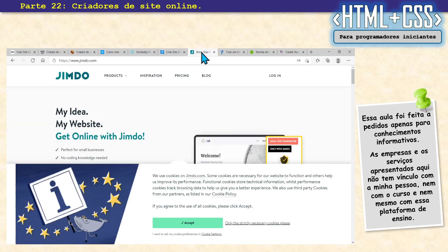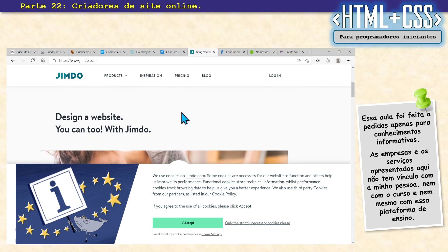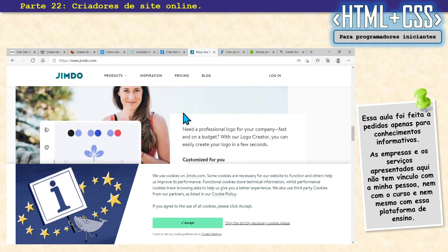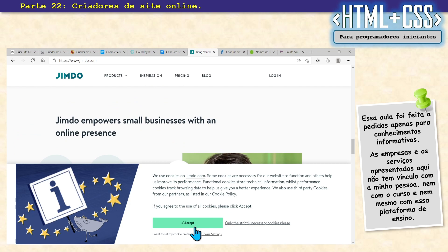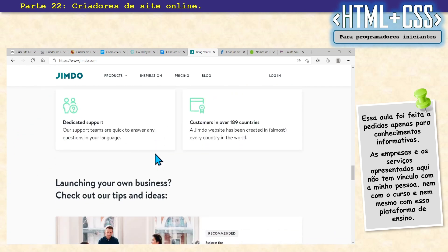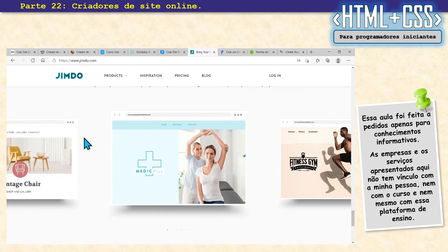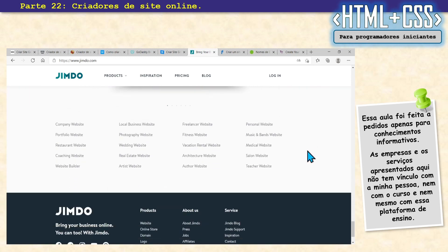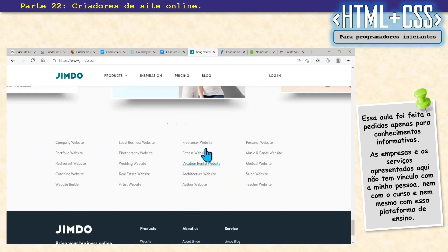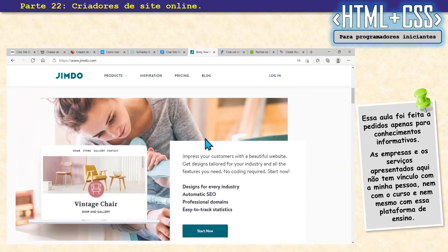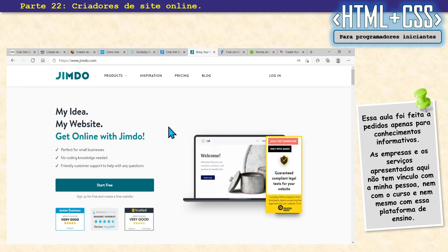Depois temos o Jimdo, legalzinho também. Também faz HTML5, PC e celular, trabalha com template. Você vai mudando — tem uns que são gratuitos e tem uns que a gente compra. Muito bonito também. Eu não conheço muita gente que usa, mas todo mundo que me falou dele falou bem.